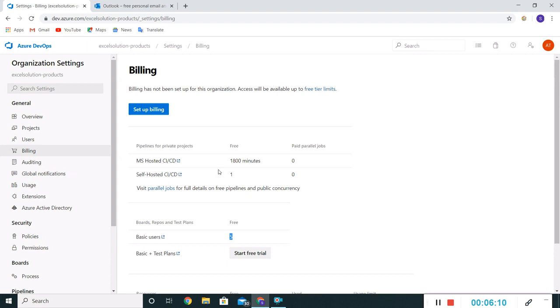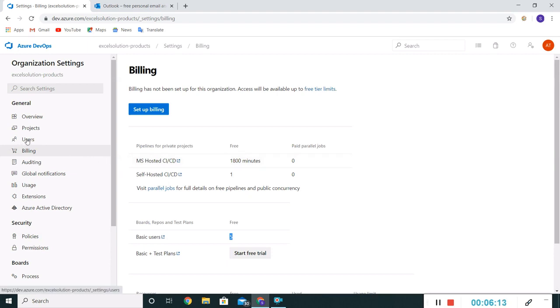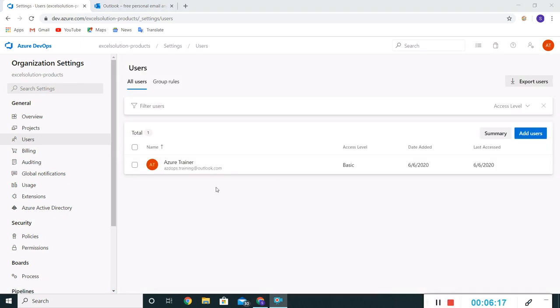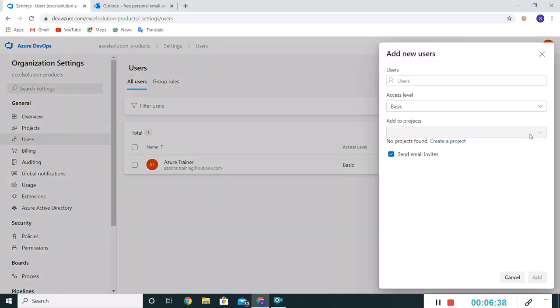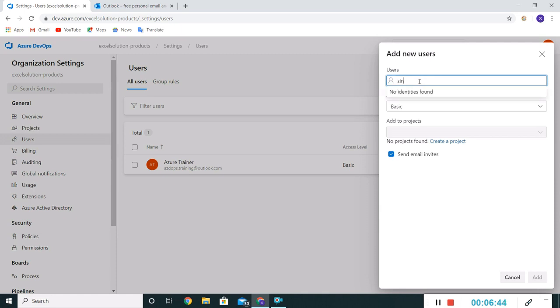If we go to the Users section, it's showing my name because I have created this account. By default it took my name. If I want, I can add users here, but I can add maximum 5 basic users in this list just because of the limitations which we have seen. Let me add users.